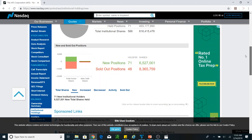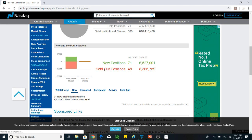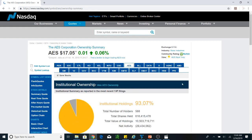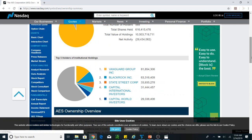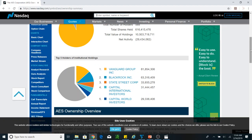Looking at the ownership summary for AES: new positions are 71 and sold-out positions are 48, so some owners are selling but new people are also coming in — that is good. The top holder is Vanguard Group with almost 82 million shares, BlackRock with 63 million shares, and State Street Corporation with almost 34 million shares.